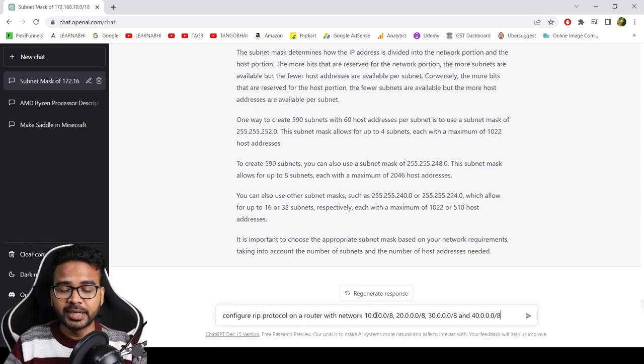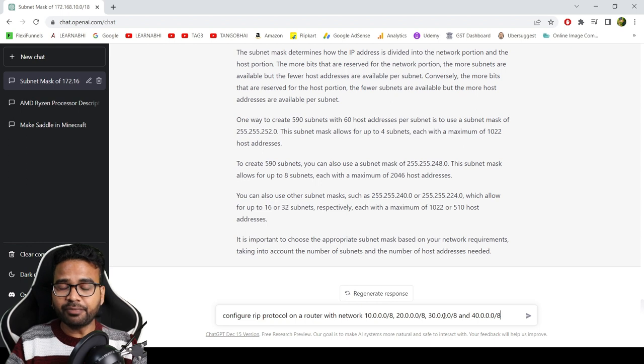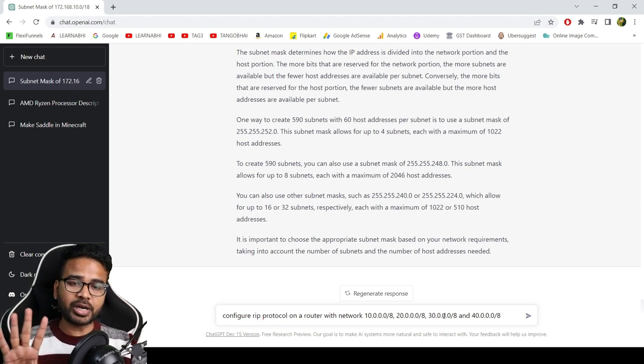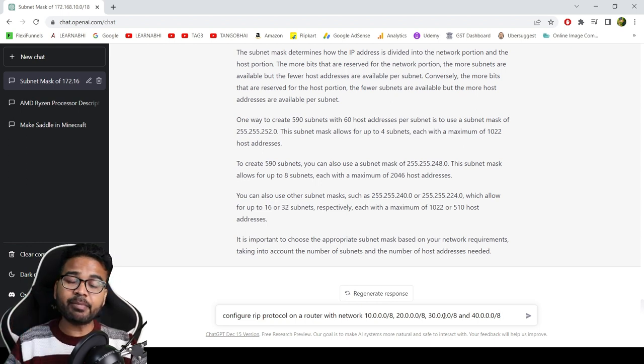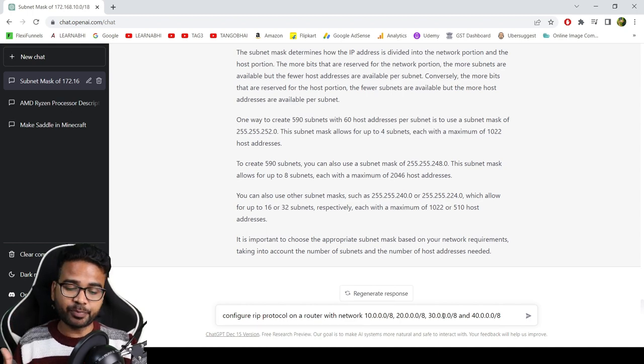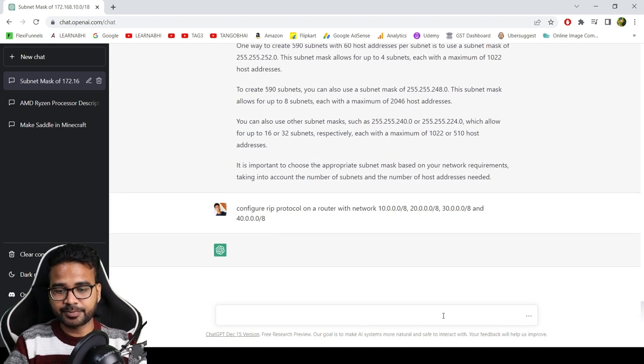So in this network we have four routers and I am asking the ChatGPT to configure RIP protocol, okay? So let's hit enter.